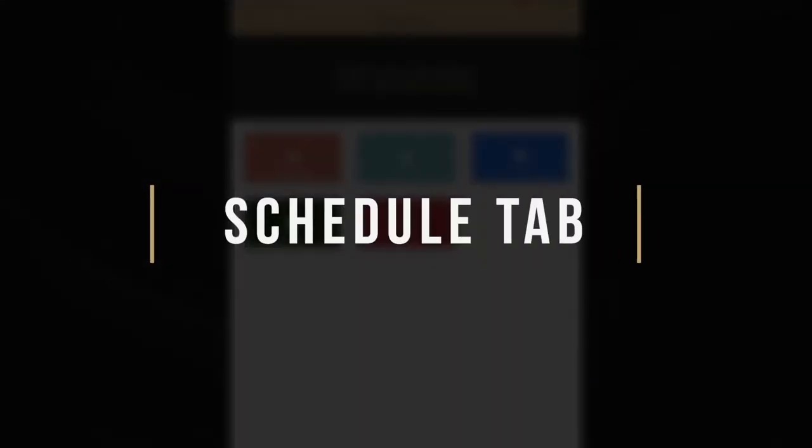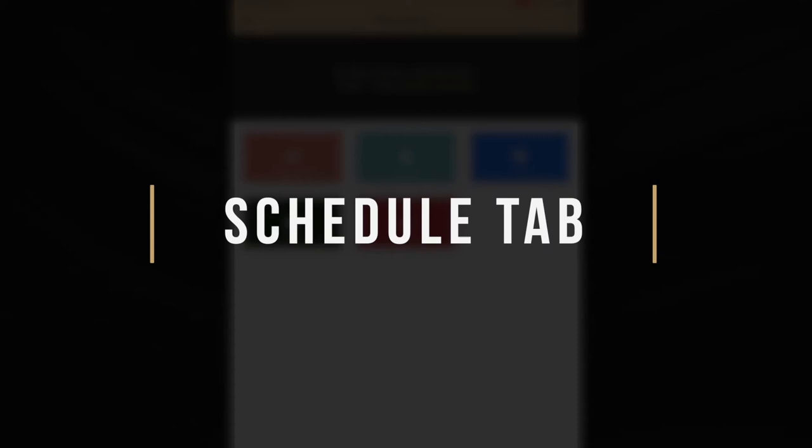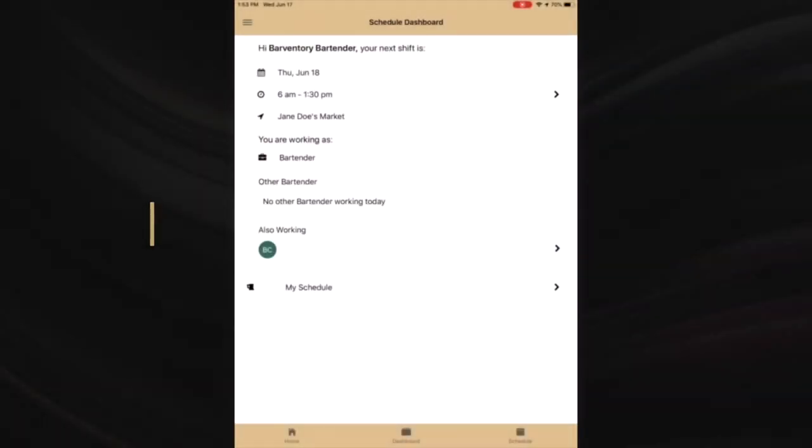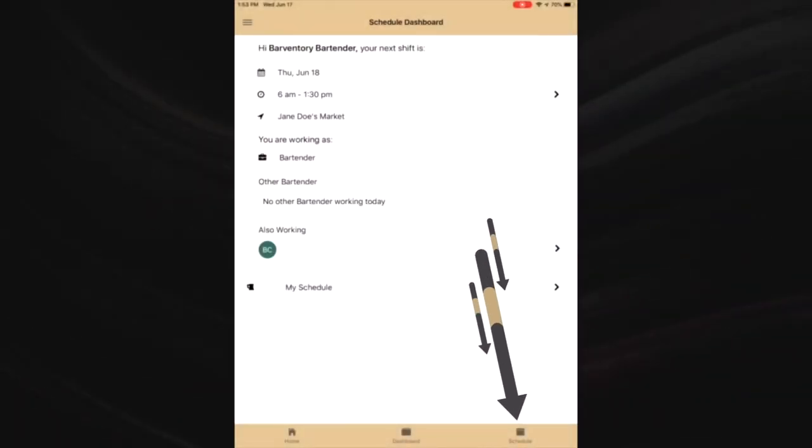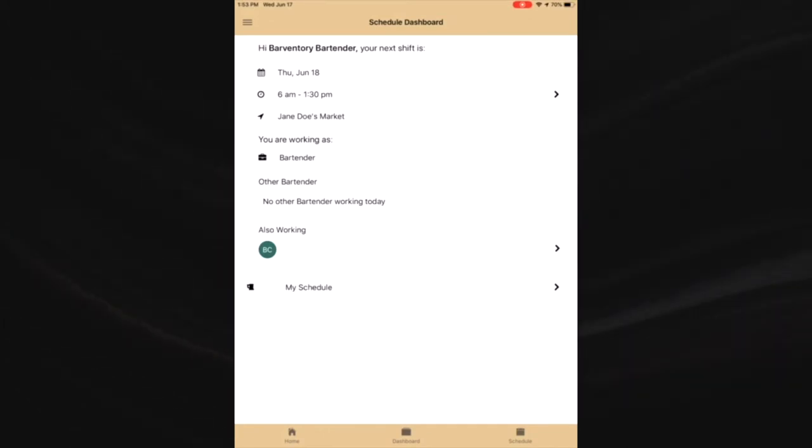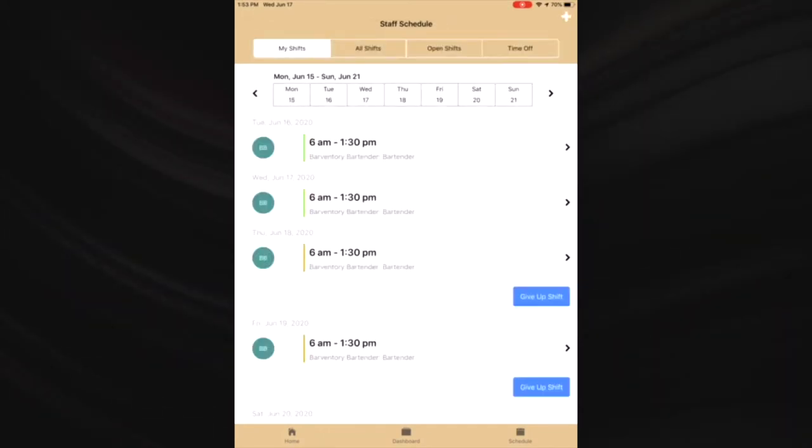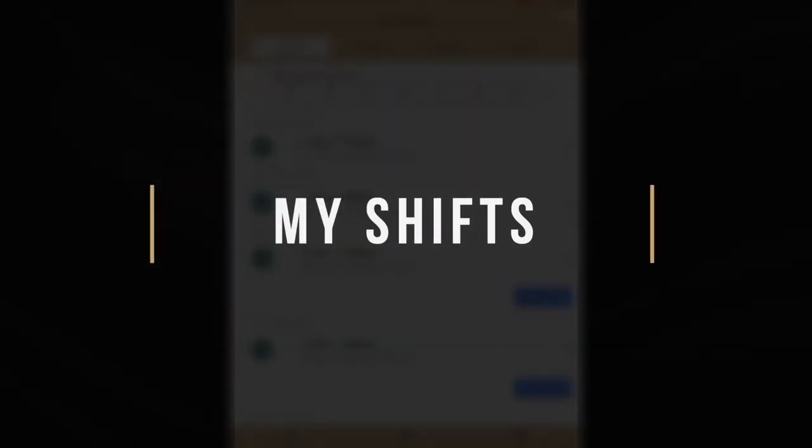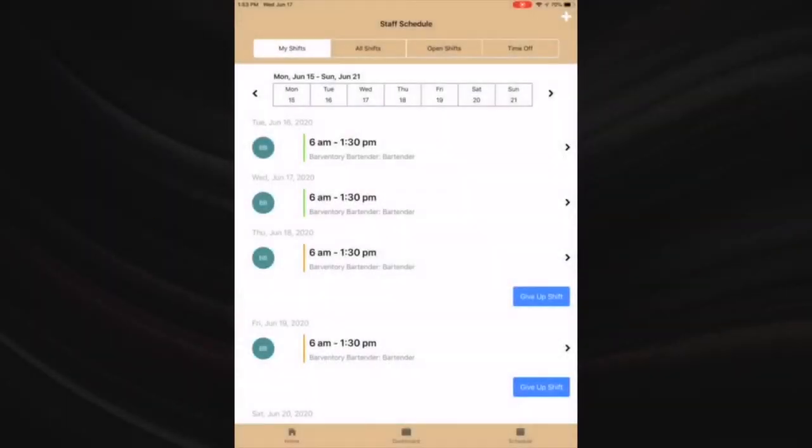Schedule tab - the schedule tab in the schedule module is where you can see all shifts and your own shifts, as well as see and request open shifts and request time off.